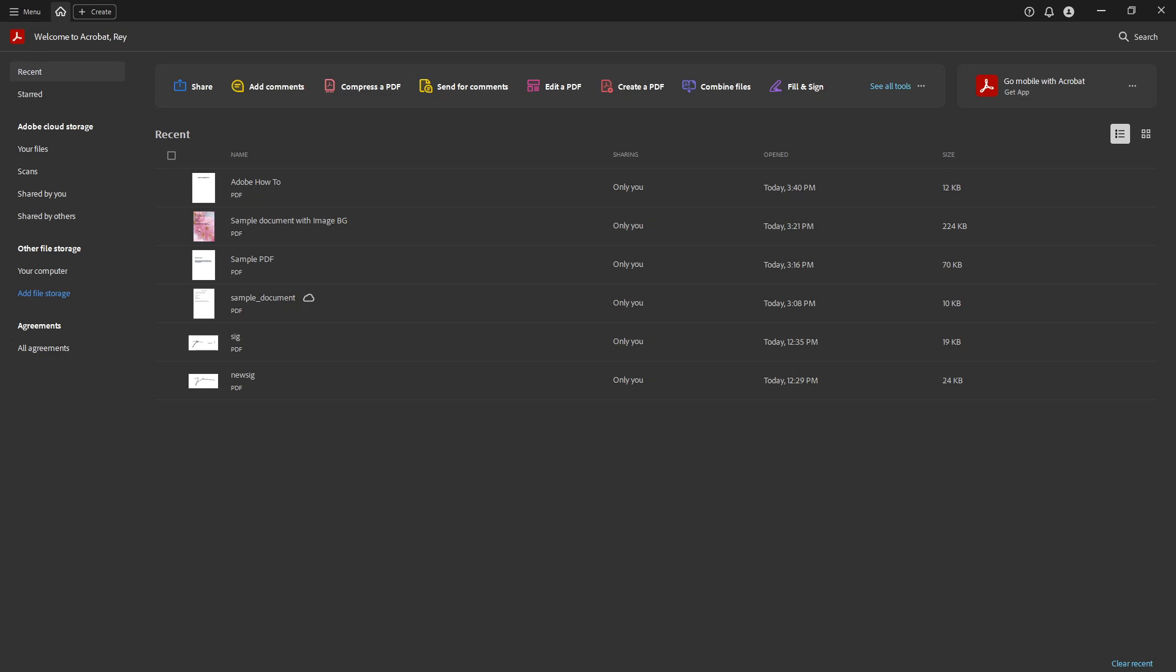In today's video, I'm going to teach you how to insert a date calendar field in PDF using Adobe Acrobat Pro DC.